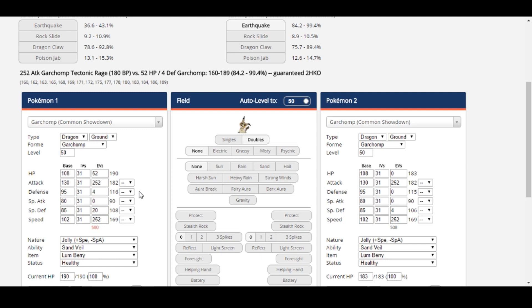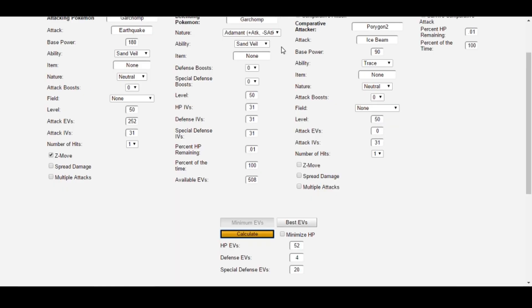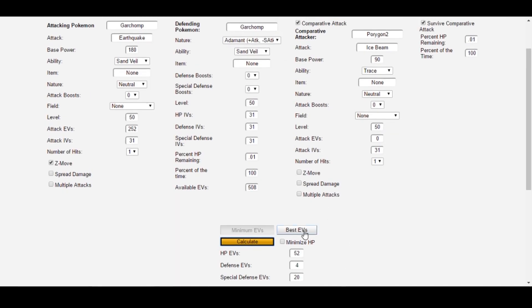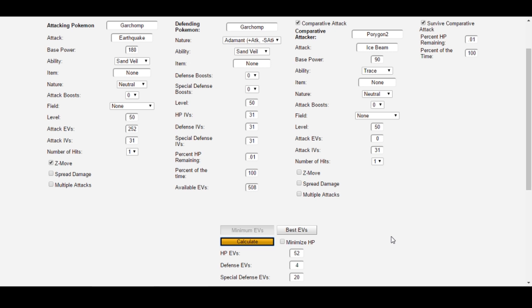Minimum EVs is one of Survival Calc's functions, but sometimes it's not always applicable to what your goals actually are. This is where best EVs comes in. You can think of best EVs as a sort of opposite to minimum EVs. Instead of trying to free up EVs for offense and speed, we use best EVs to create the best bulky spread after you've already met your goals in offense and speed.